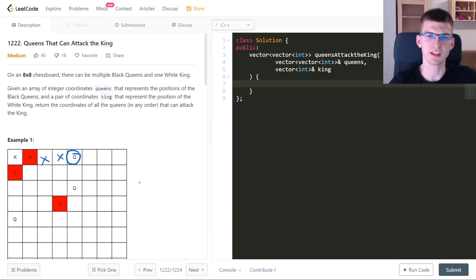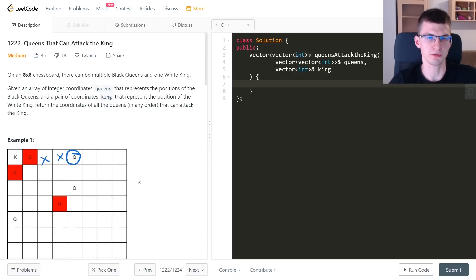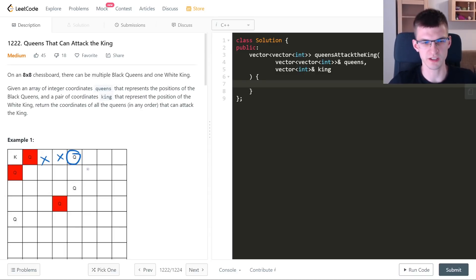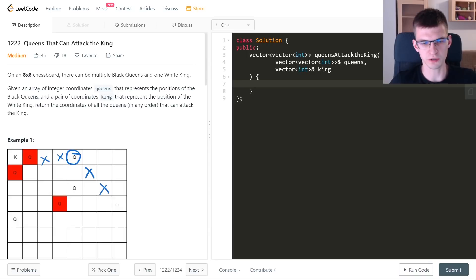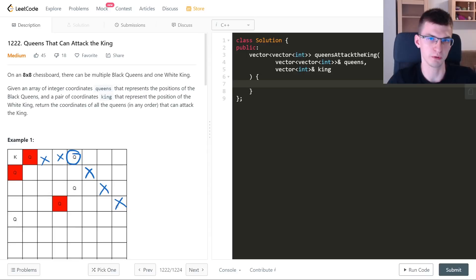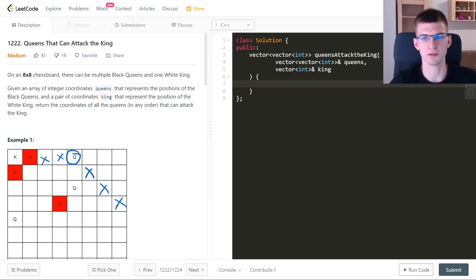A queen can attack in eight directions and can go as far as it wants, but it cannot jump over anything. One solution would be for every queen to iterate over those eight directions and in each direction try to go through the cells that can be attacked until we hit a wall, another queen, or a king. If it's a king, we add that queen to the result vector.